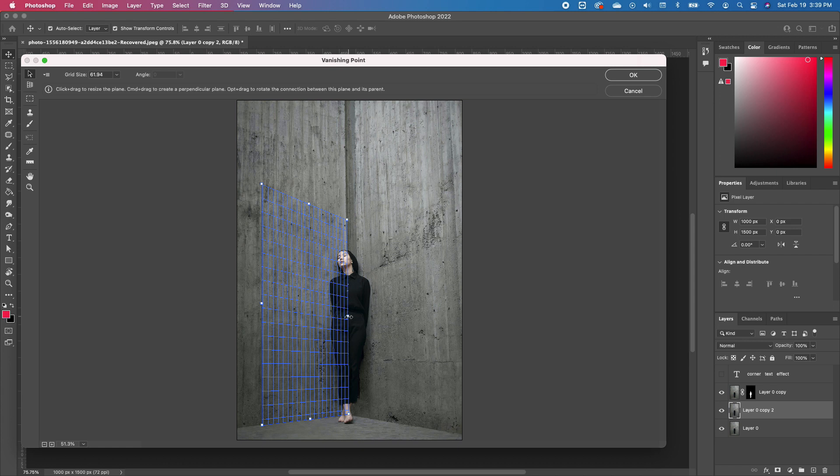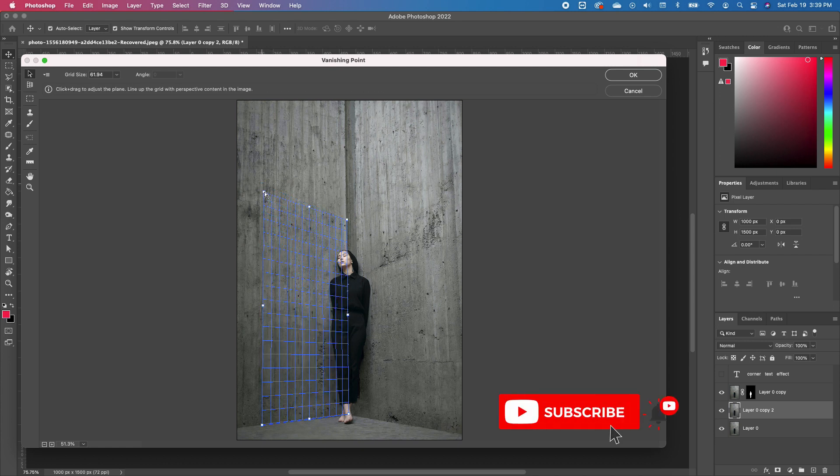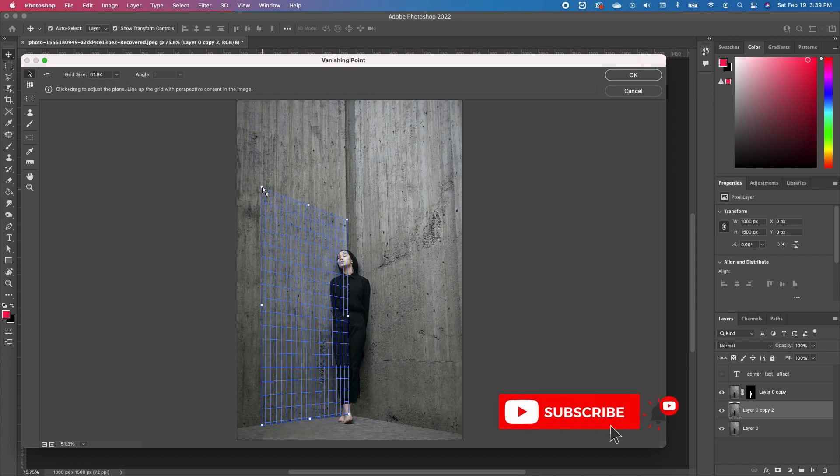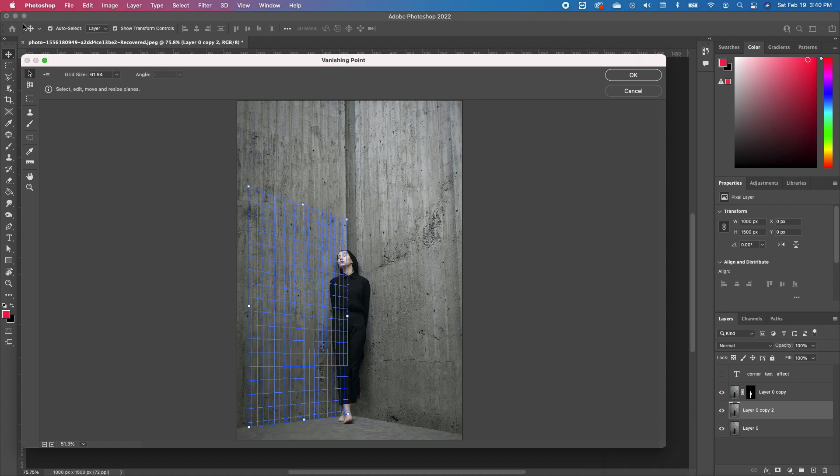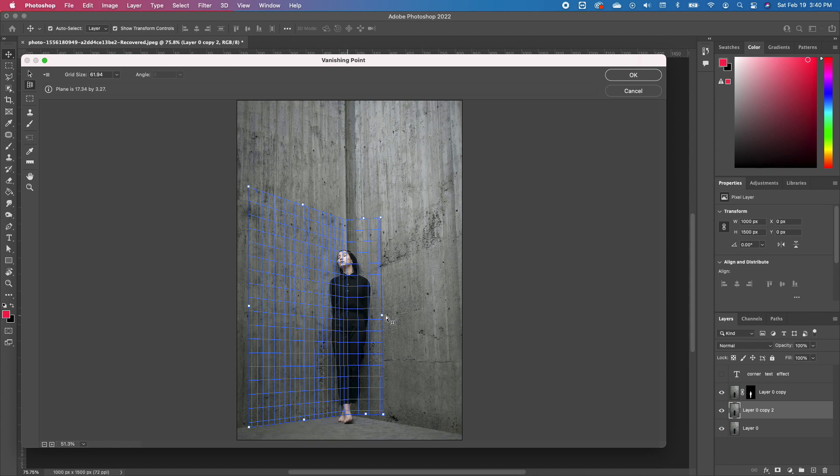Once you have the first plane drawn, if you're not satisfied with the perspective, you can go ahead and fix it. Once you're satisfied, go back and click on the plane tool, and then it will allow